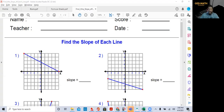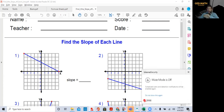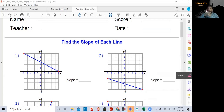Welcome to GED Math in 30 Days. Today we'll be covering finding the slope from a graph. From previous lessons we know that the slope is the steepness of the line, and we identify slope from left to right.